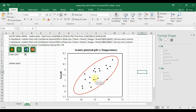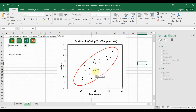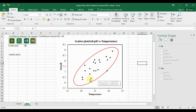This completes the creation of the scatterplot with a 95% confidence ellipse. In the interpretation section: if the scatterplot shows a clear trend where soil pH increases or decreases as temperature changes, and if the confidence interval does not overlap zero, this suggests a statistically significant relationship — in this case, a positive correlation that is statistically significant.